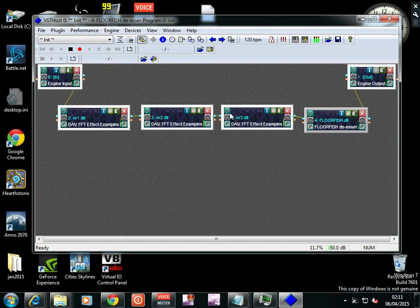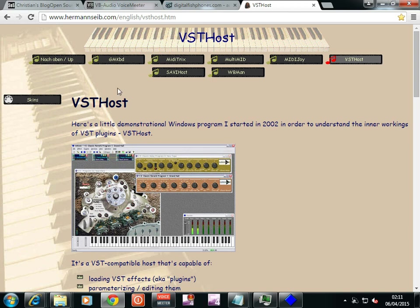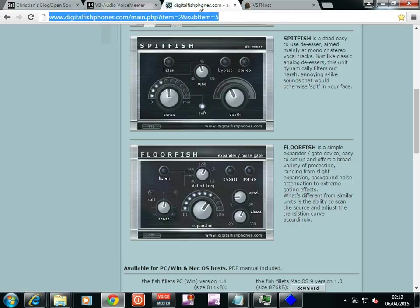And so this is the VST Host. I don't know if I've showed you the websites, so www.hermanzybe.com/english/vsthost.htm, and that gives you the VST Host which hosts the VSTs.